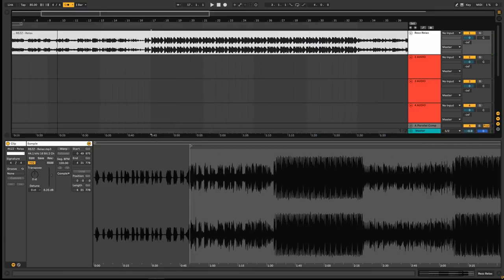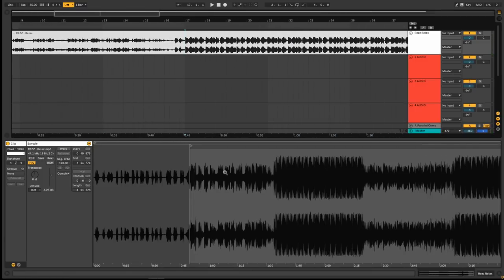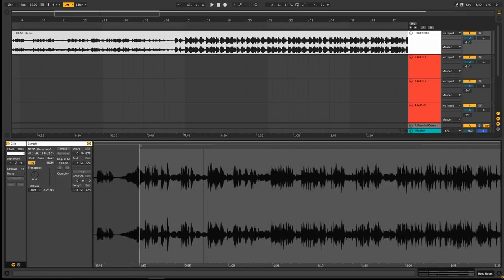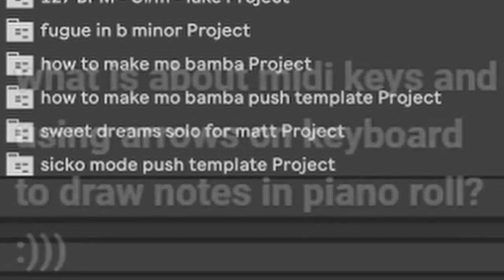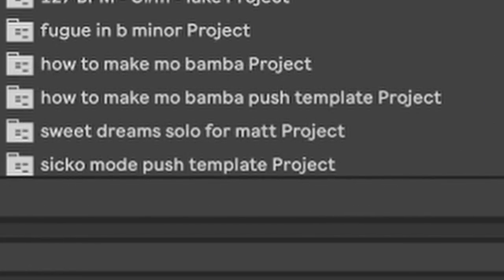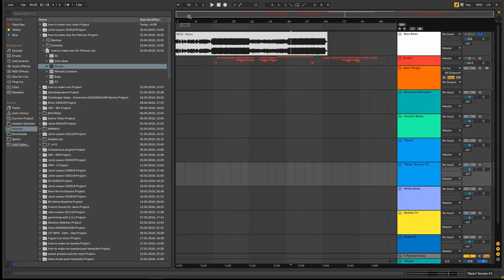Okay, let's see if we can get it more on the grid. I might have kind of messed up the start point here. What is it about MIDI keys and using arrows on keyboard to draw notes in piano? I don't know what you're talking about.